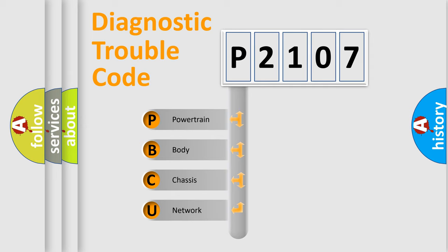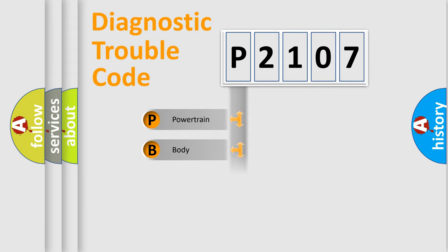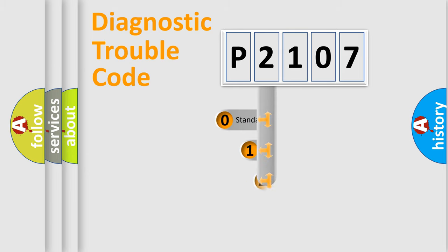We divide the electric system of automobile into four basic units: Powertrain, body, chassis, network. This distribution is defined in the first character code.